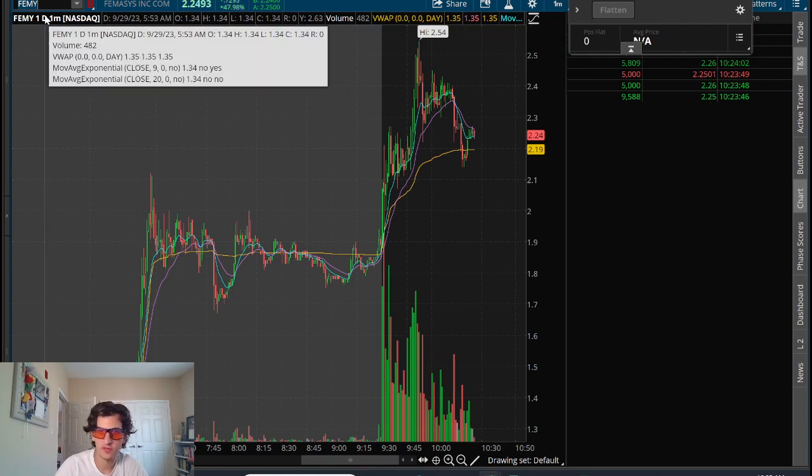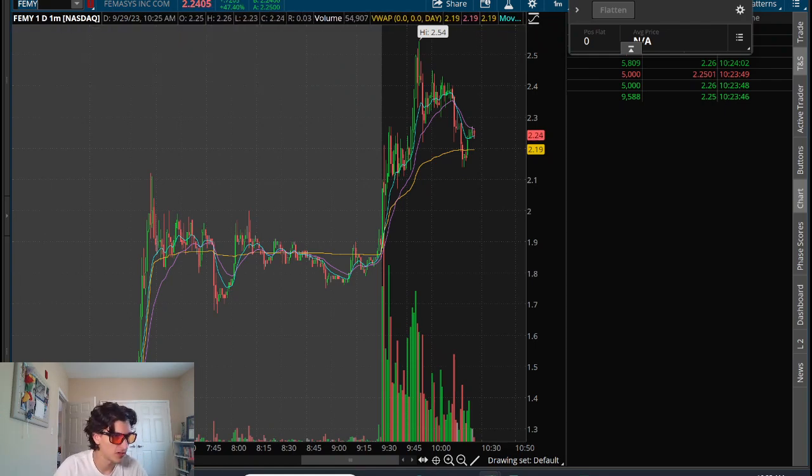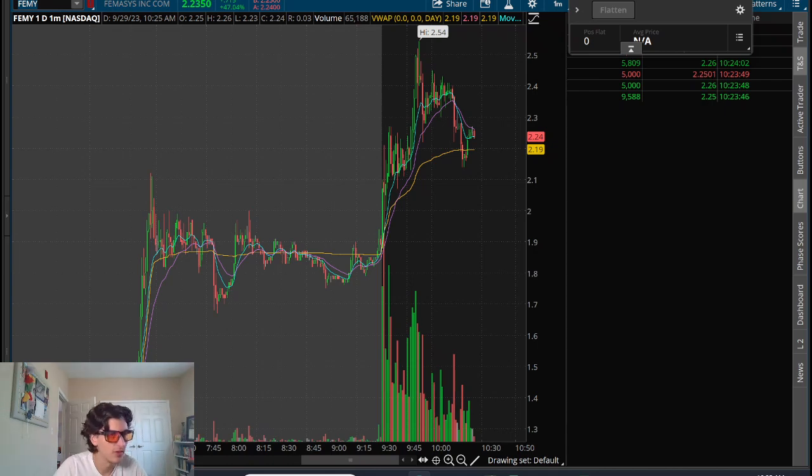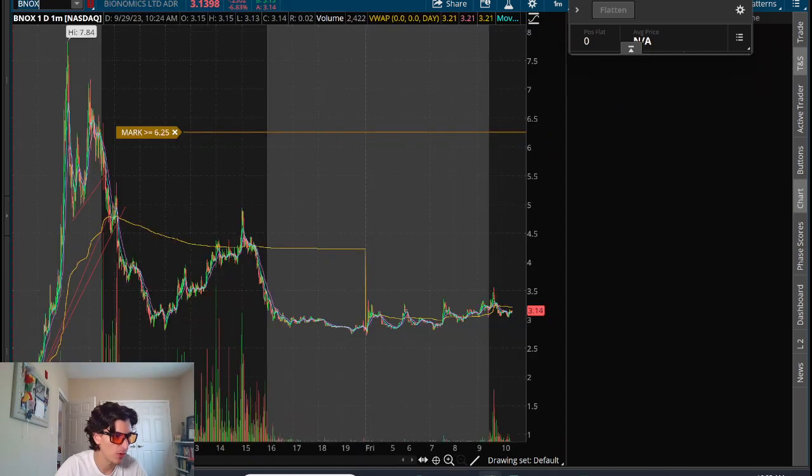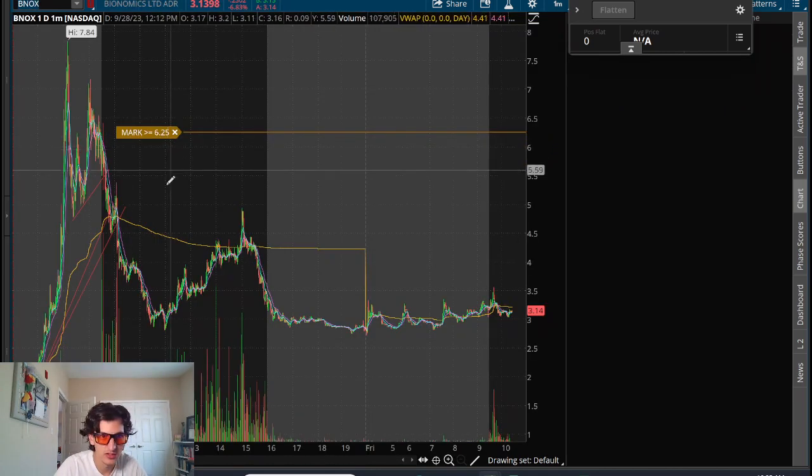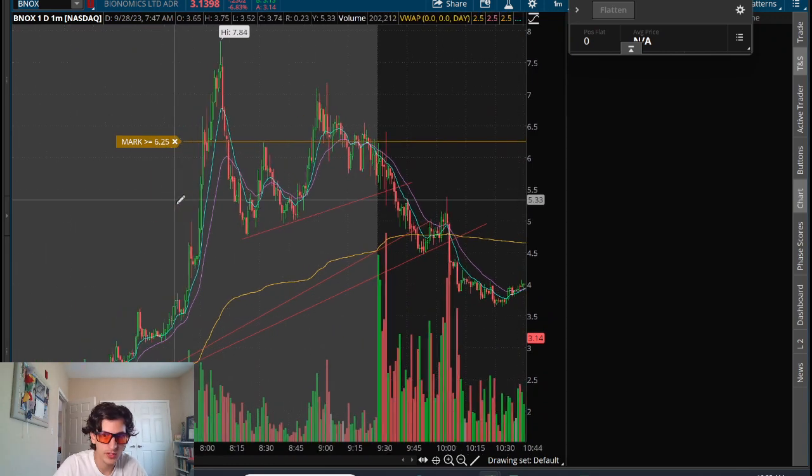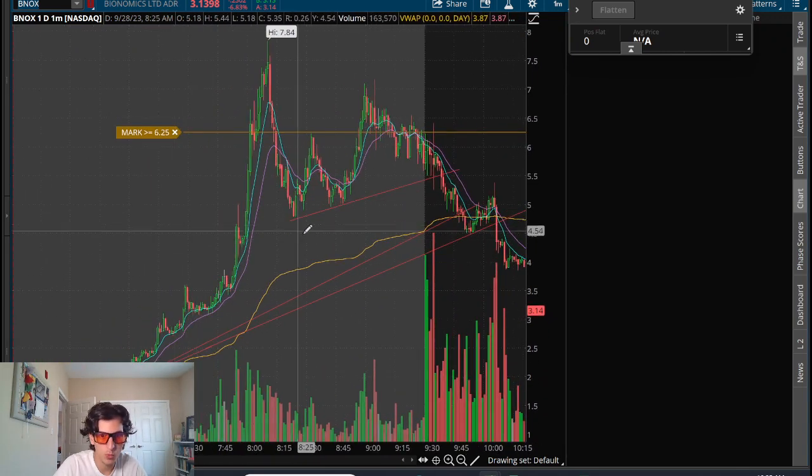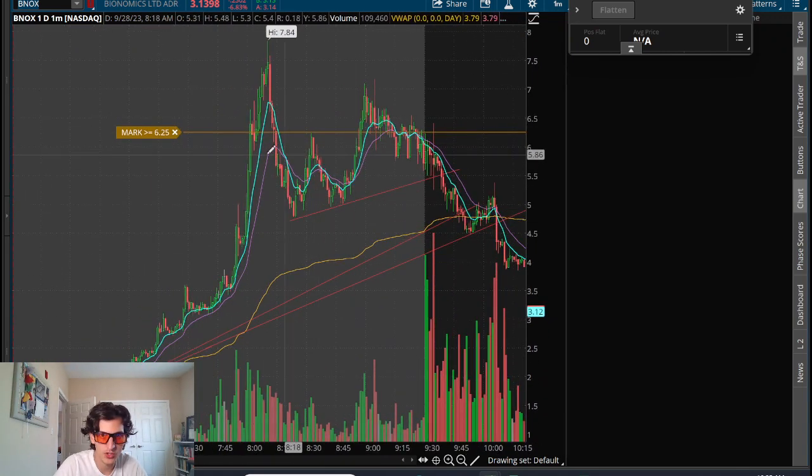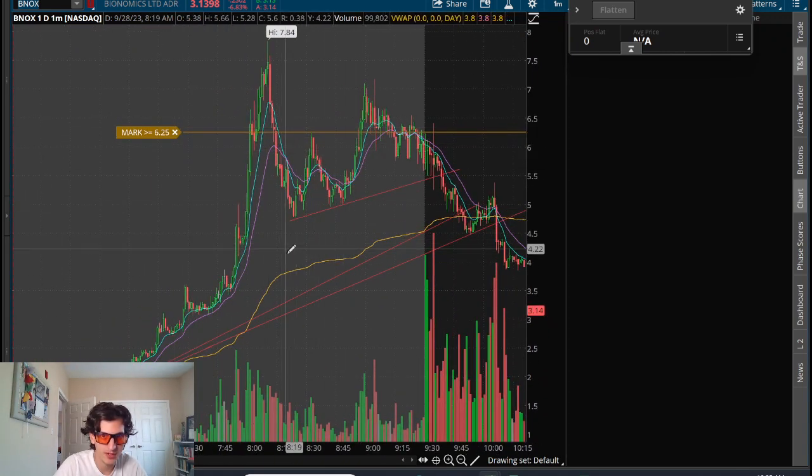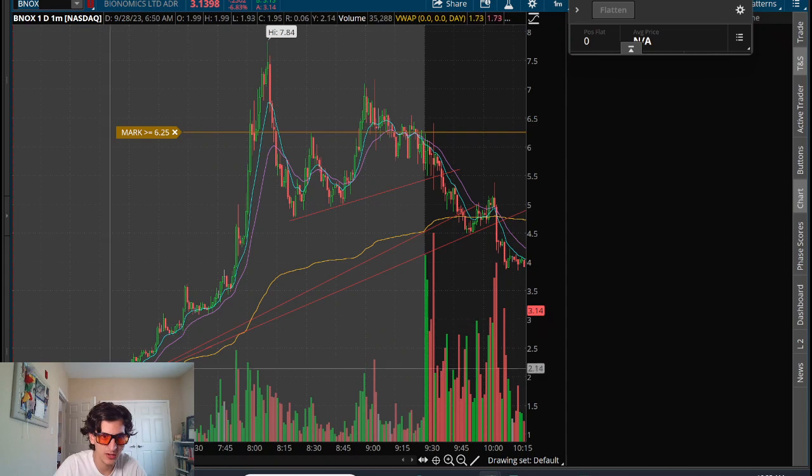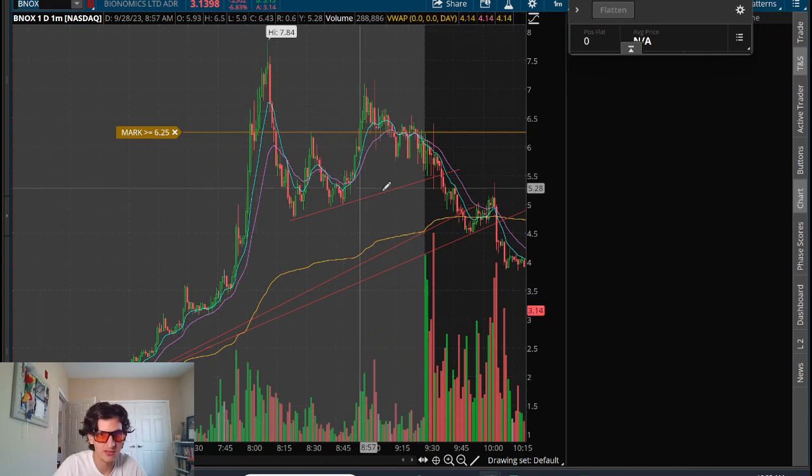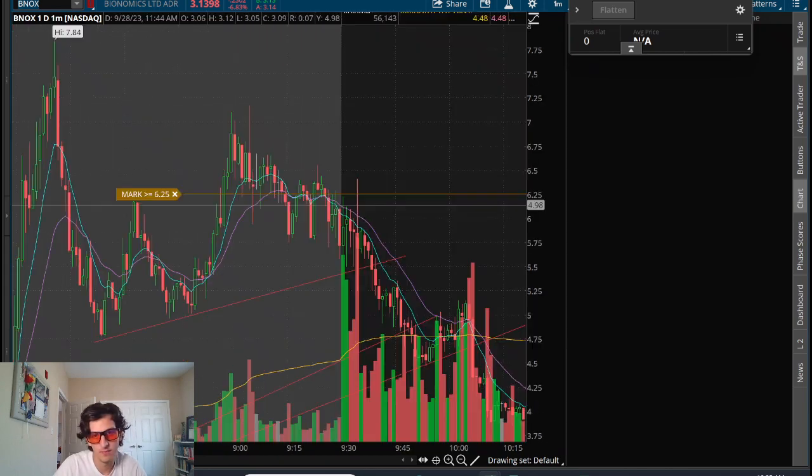Yesterday was another interesting one. I did not have any really serious trades yesterday, but there was a massive, massive runner. It was BNOX. Yeah, this one yesterday. Holy crap. I woke up around 8:30, so pretty much after all that price action is done. But yeah, this thing ran from $1 all the way up to $7.84.